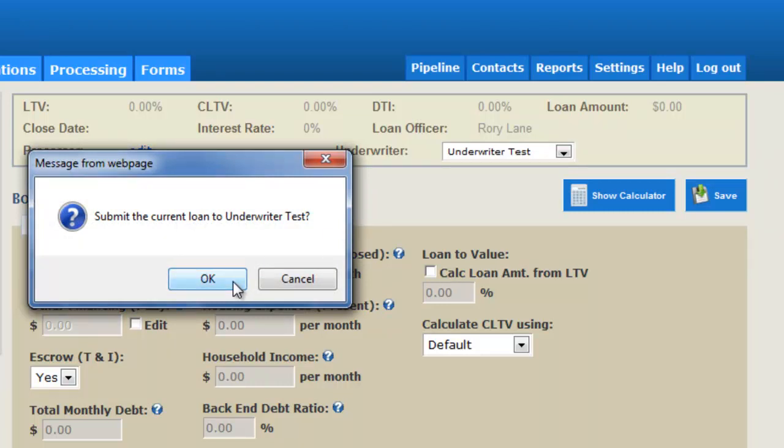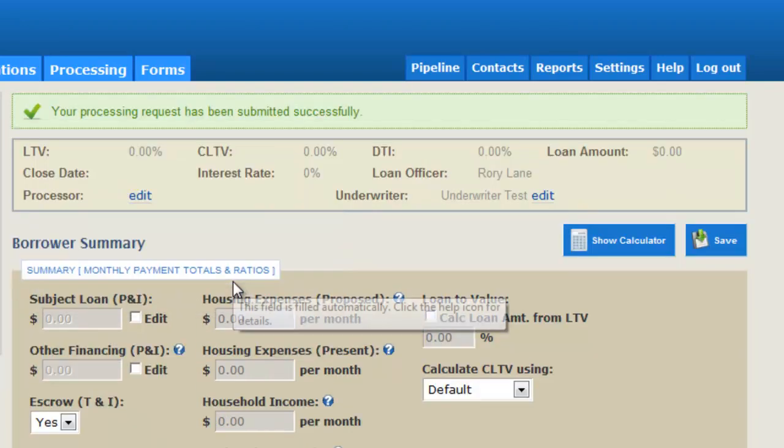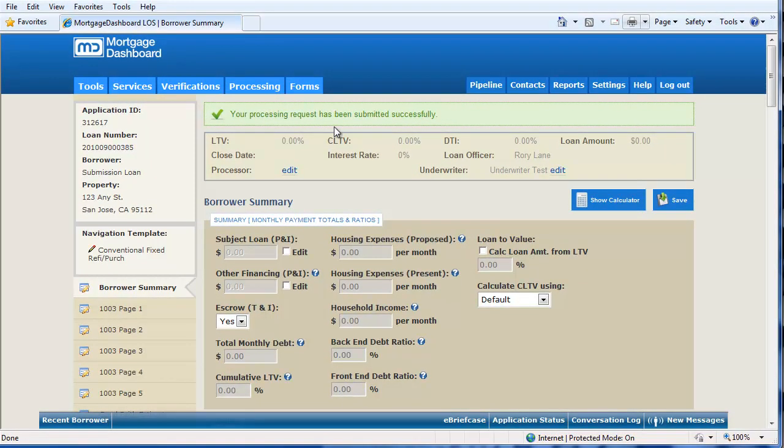Click OK to confirm the submission. The file will now appear in that user's pipeline to be either processed or underwritten.